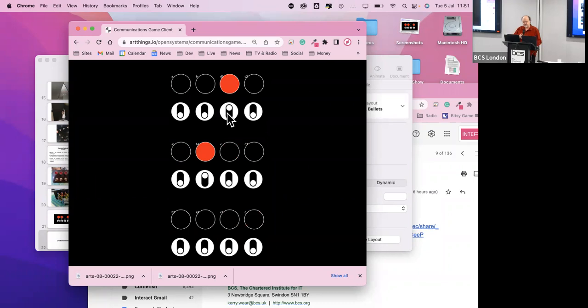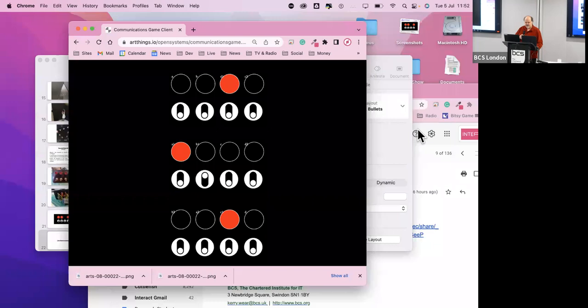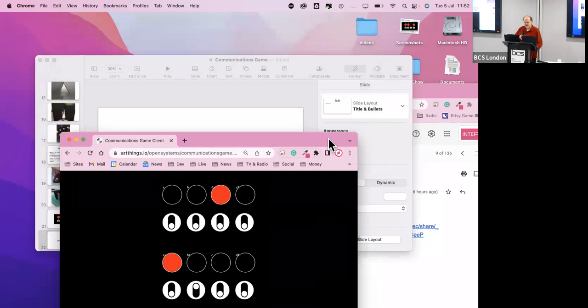This has also started to make me think about how you could use communication like this in other artworks. I will be interested in carrying on working with Ernest, but also expanding and extending the system so that I can create contemporary artworks using that approach. And if you want a closer look, I can chat with you afterwards as well.